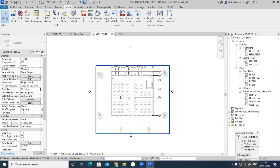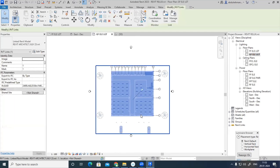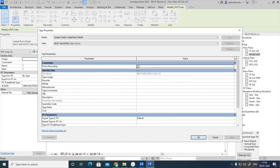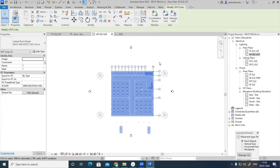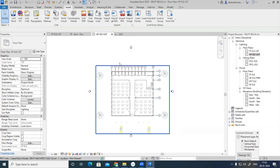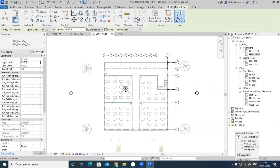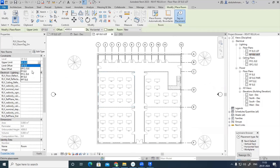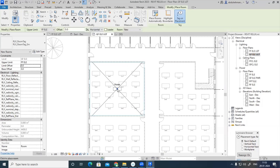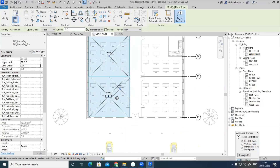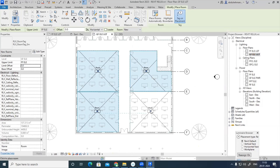First I need to separate the plan into different rooms. For that, selecting the link, going to Edit Type, Room Bounding — I need to turn that on, and it is already on. You can also pin it if you want. Then going to Architecture and selecting the Room option. From ground floor electrical to first floor electrical, I am selecting rooms with limit offset set to 0. This gives me room number one, room number two, room number three, and room number four.